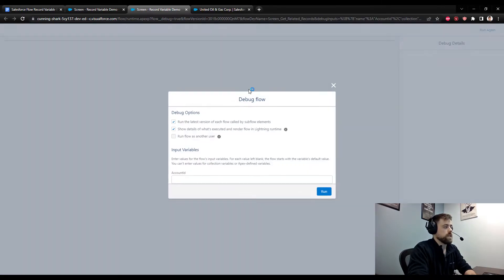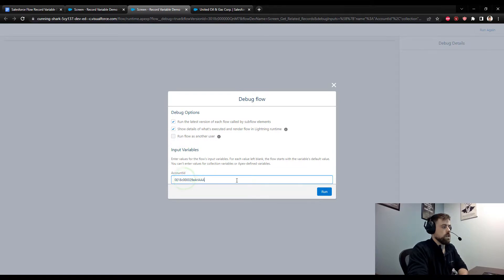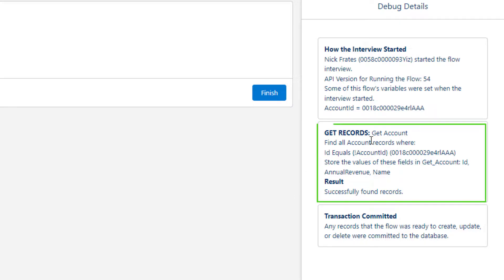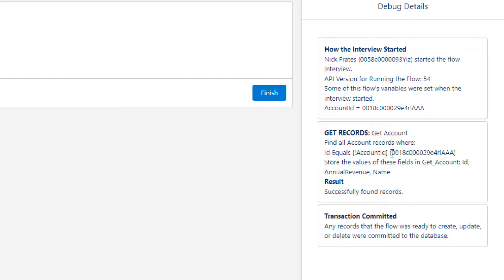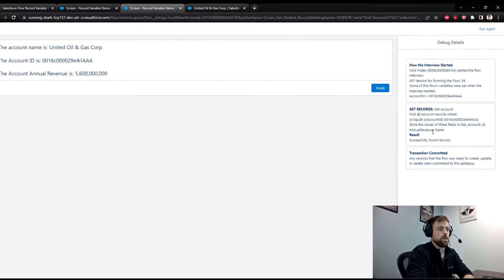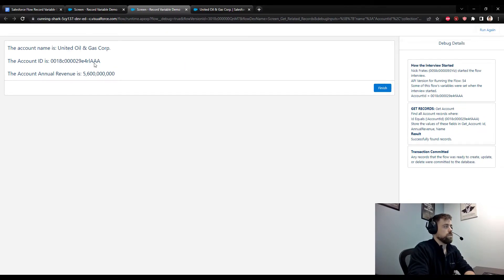When the debug kicks off it asks for my account ID input variable — I'm copying that from the United Oil and Gas URL. I enter it as an input variable; this is a text variable, not a record variable. When I press run, the debug details section shows we found an account where the ID matches what we passed in, and Salesforce automatically stored the values of the three fields we referenced later in the flow inside our record variable. In the display text, we dynamically referenced the name, ID, and annual revenue of the found account.